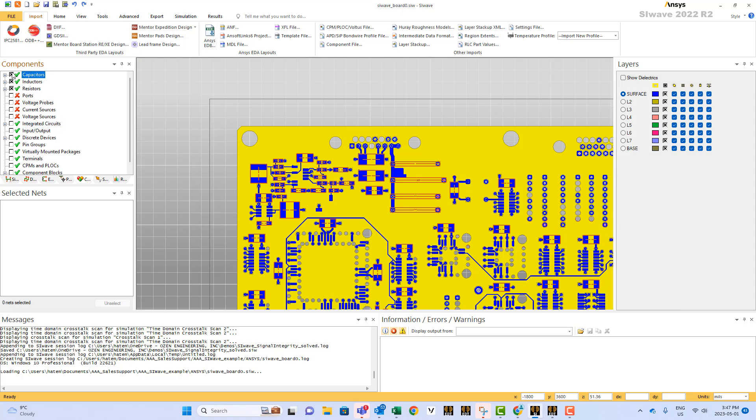For RLC capacitors, if you want to hide all the capacitors, just click here and all the capacitors will disappear.